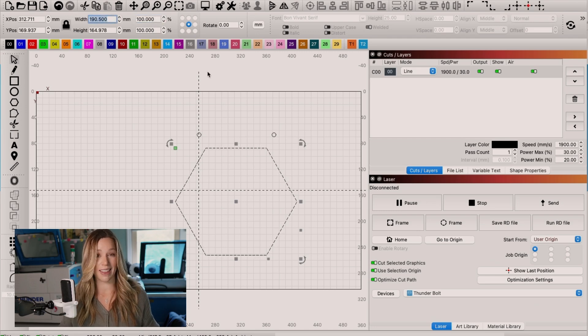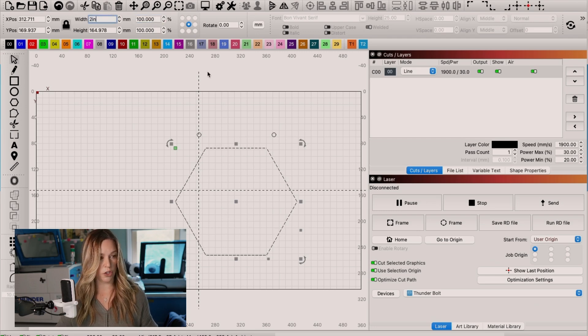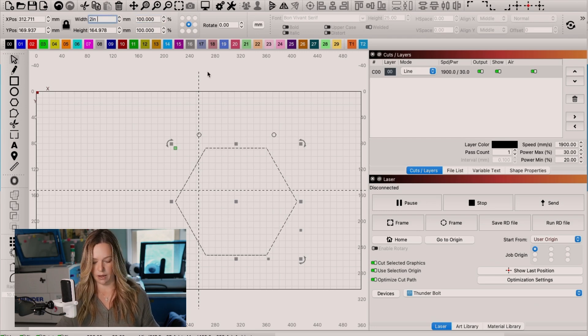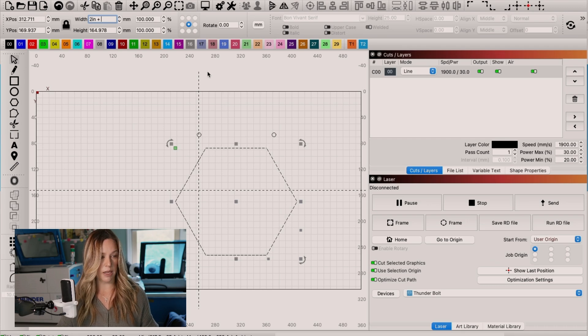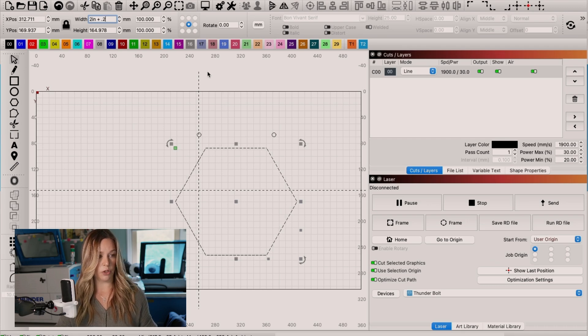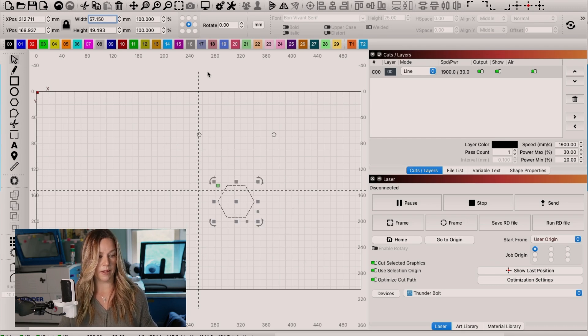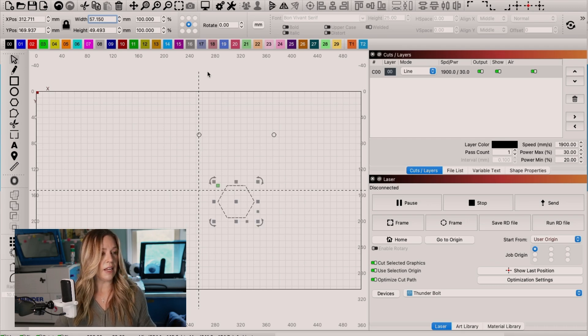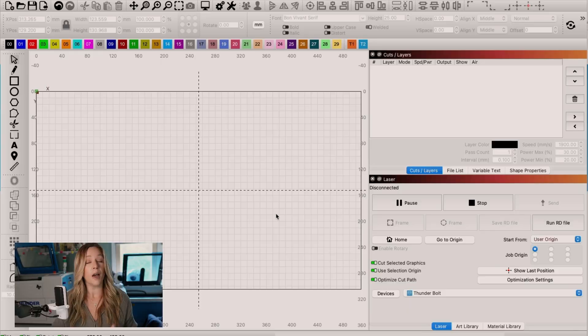I also can do math in here. So I could say I want two inches plus 0.25 inches, and it will do the math for me. Are you enjoying these tips, but you're a more visual learner? I have a download for you. So go check that out in the description.